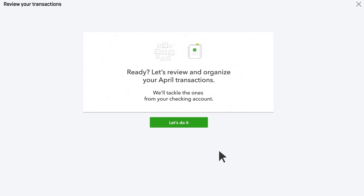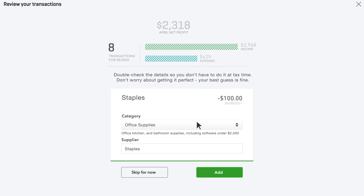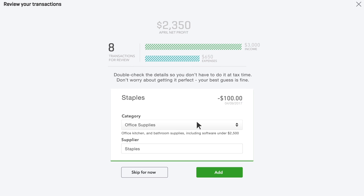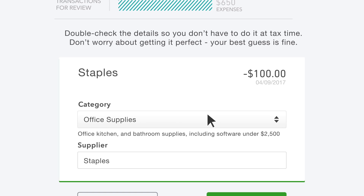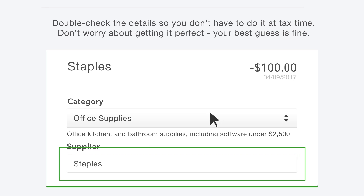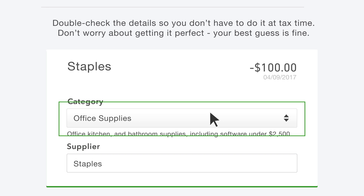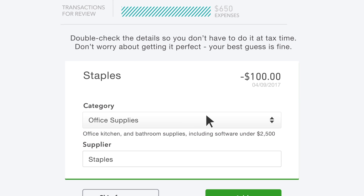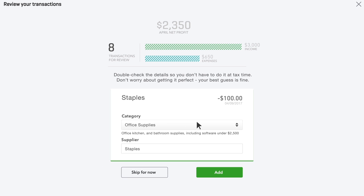QuickBooks helps you categorize one month of transactions, then you can finish the rest later. The first transaction you see is an expense. If possible, QuickBooks fills in who you paid and what it was for. You can change this information if you need to. In this case, Office Supplies is correct, so add it to your books.